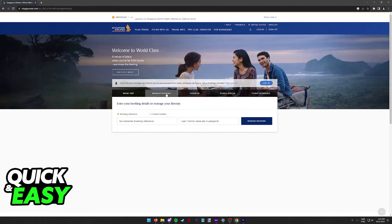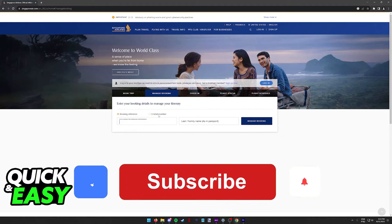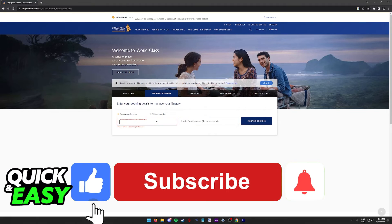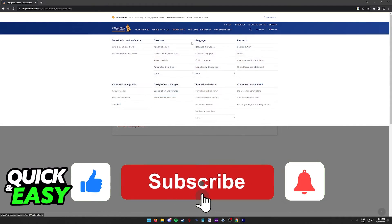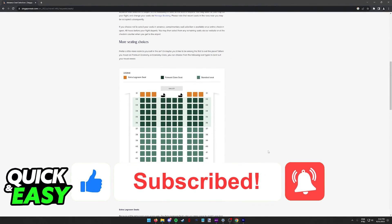I hope I was able to help you on how to select your seat in Singapore Airlines. If this video helped you, please be sure to leave a like and subscribe for more quick and easy tips.